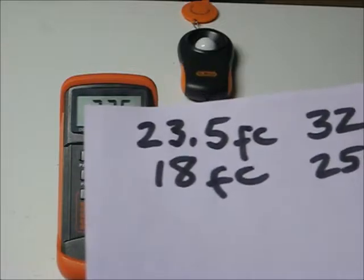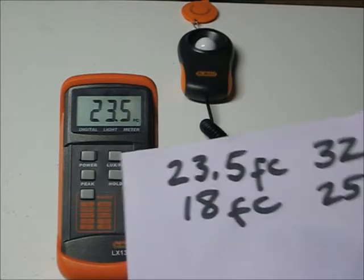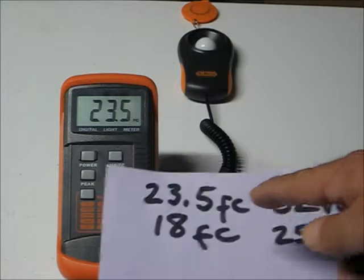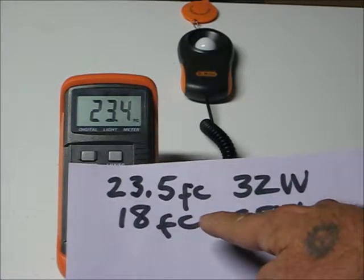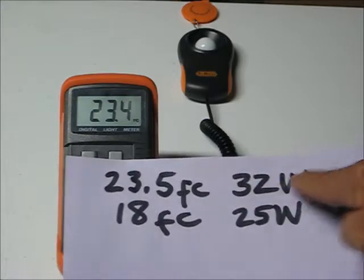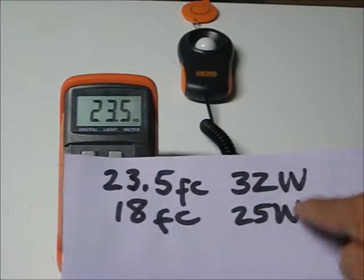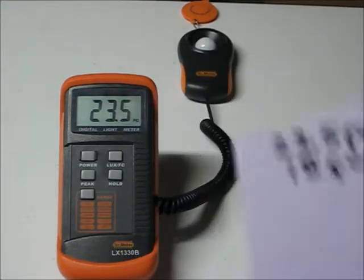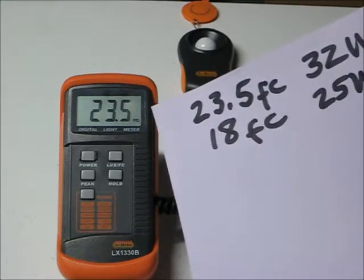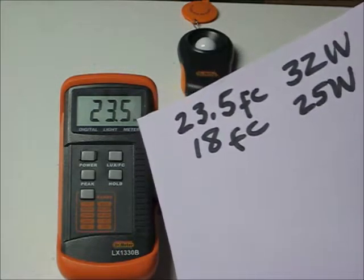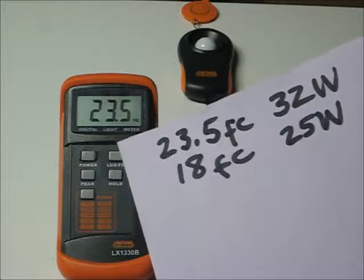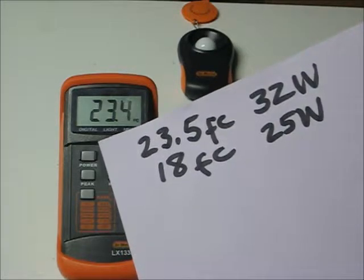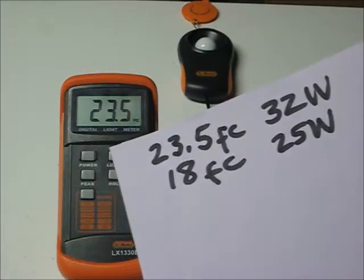We are going to see if it compensates properly when we simulate aging of the lamps by removing the 32-watt bulbs and putting the 25-watt bulbs in. We have got about 23.5 foot candles for the 32-watt bulbs, and about 18 foot candles was what I was reading on the 25-watt bulbs. So let's proceed.